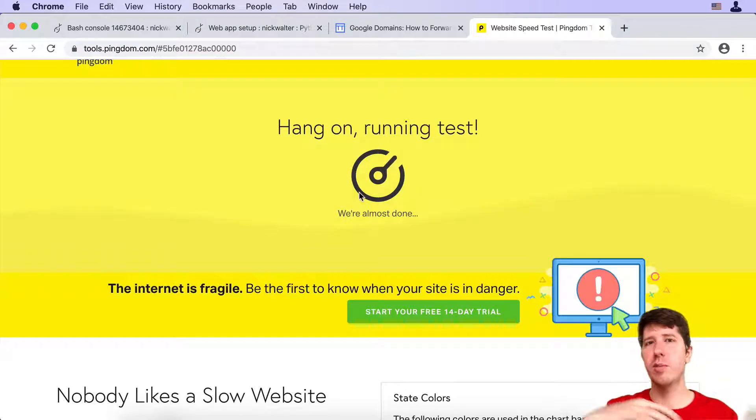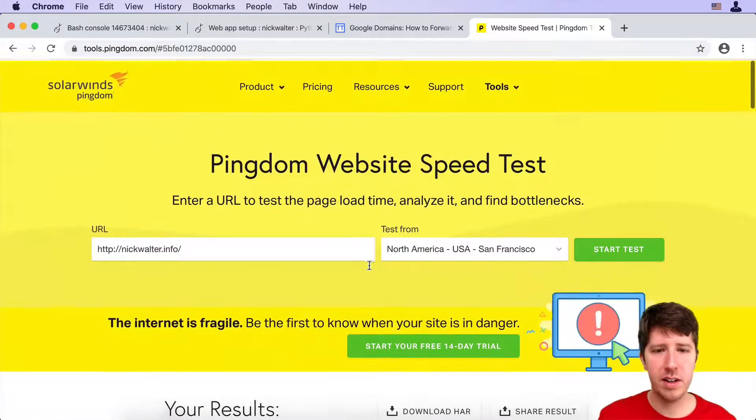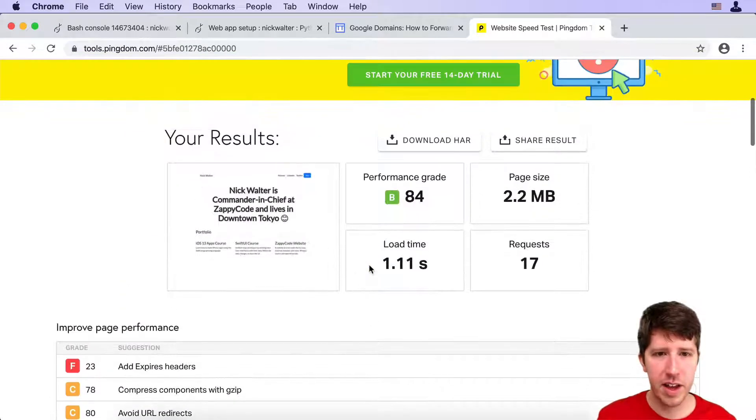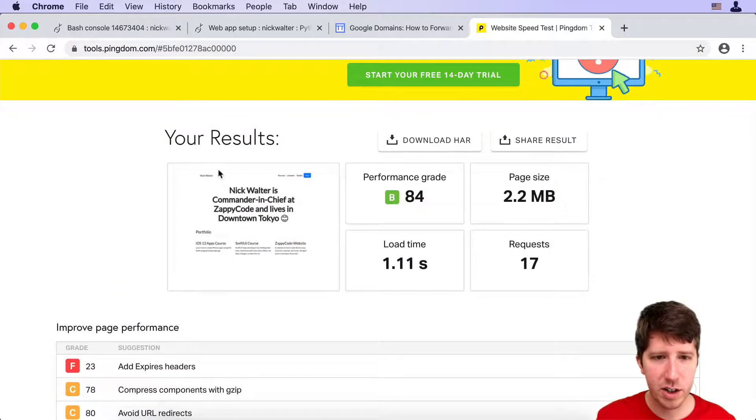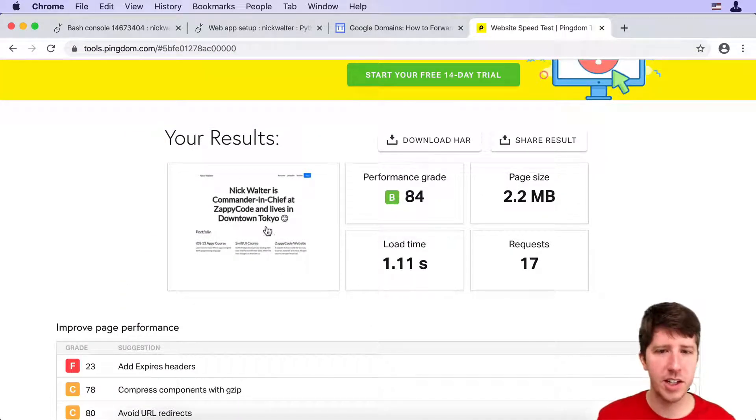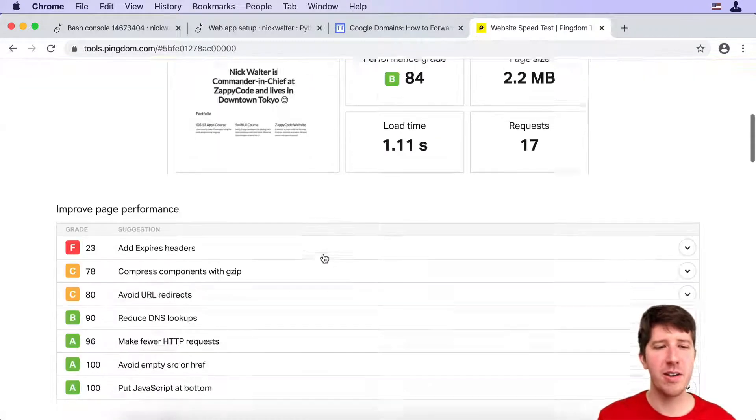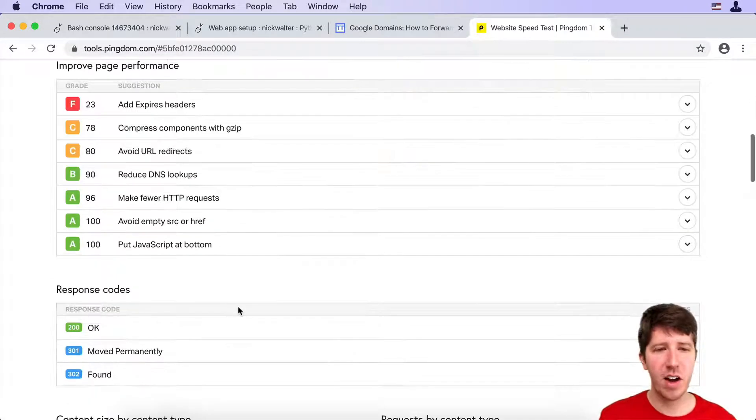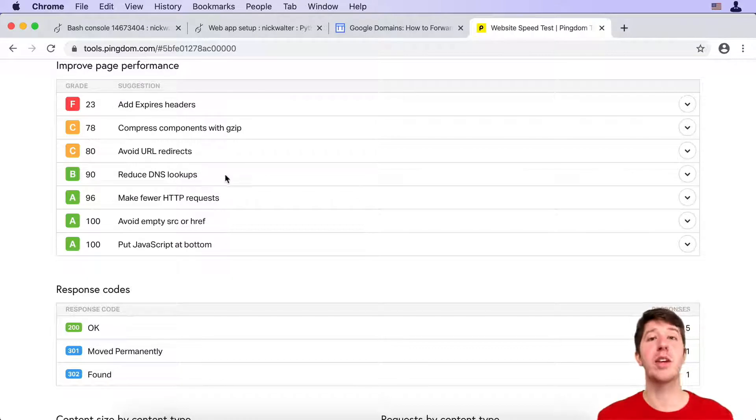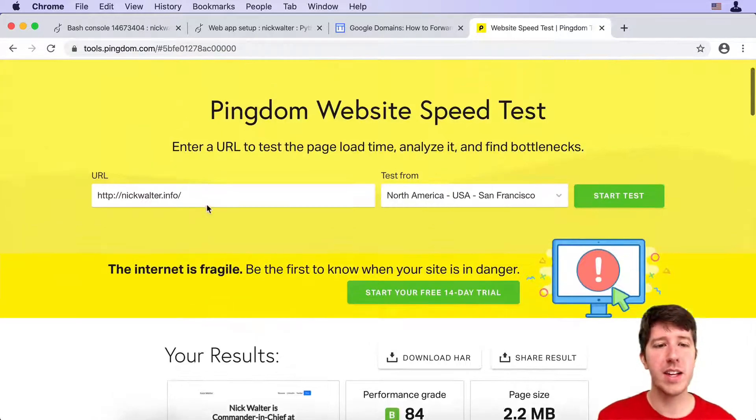It takes them a little bit of time there, but look at that. You can see there's my website showing up. Nick Walter's Commander in Chief, and look, even there's that new emoji smile. They've got all sorts of recommendations about how we could make this page go even faster.